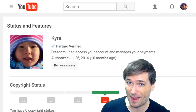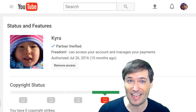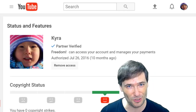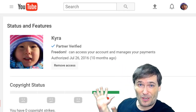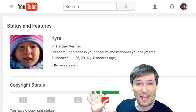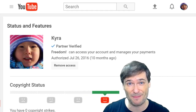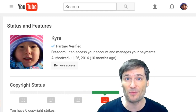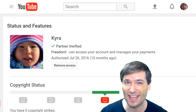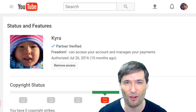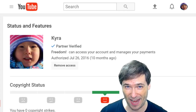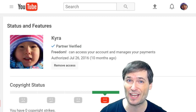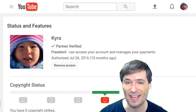Do not use third-party websites to check if you are partnered with Freedom. Only use YouTube.com, the Creator Studio Channels page — what you see behind me. Every other website can be wrong. YouTube is the only one that is always correct. Hope this helps everyone understand how to check if you're partnered with a network.